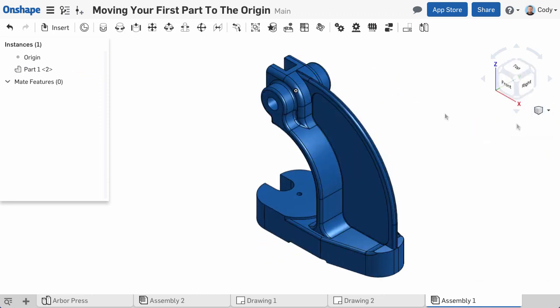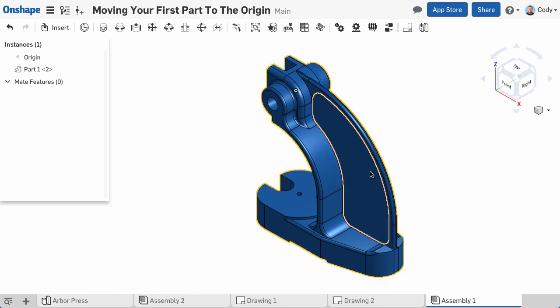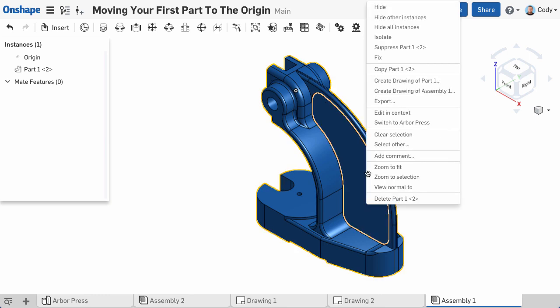One last reminder, you'll still need to fix your first part as a separate step. Right-click the part and choose Fix.